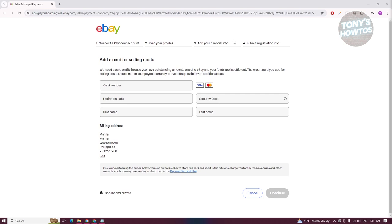Finally, on the last page, you should be able to see all the information you've just entered. Verify it and click on Submit Registration Info. It will take a while for eBay to approve the registration — you just need to wait. You will be notified via your notifications.